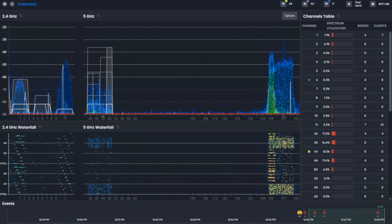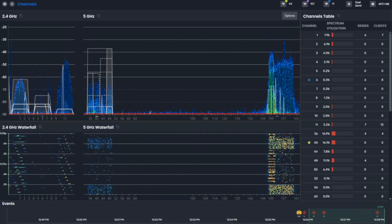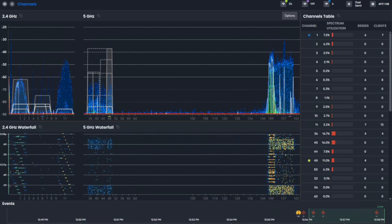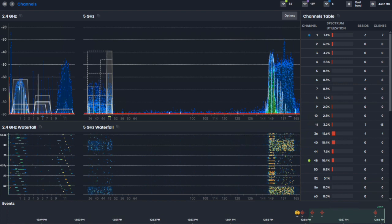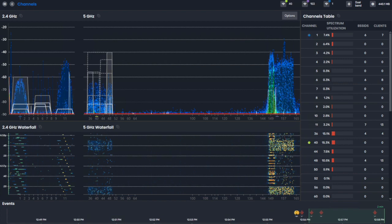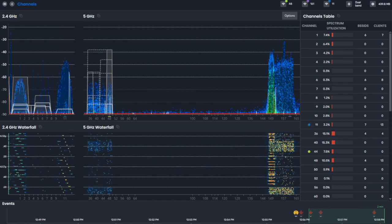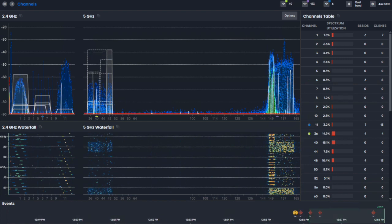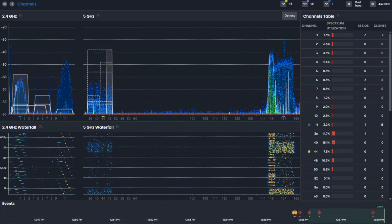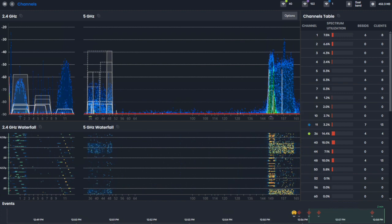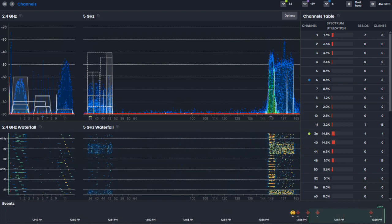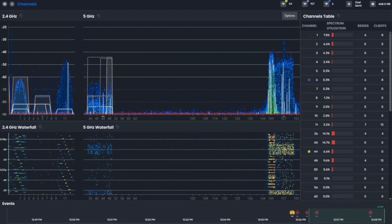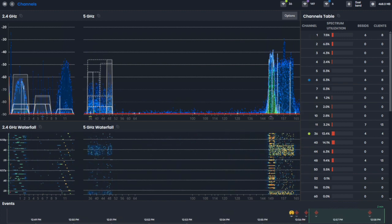Let's talk about Channelizer. Channelizer extends your visibility, your Wi-Fi visibility, from traditional web-based monitoring systems to what's actually happening in the RF environment for a client device.